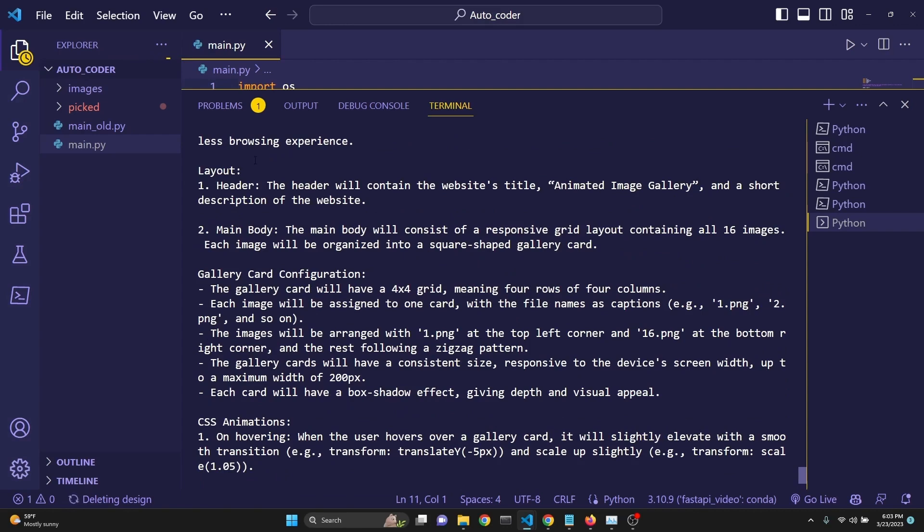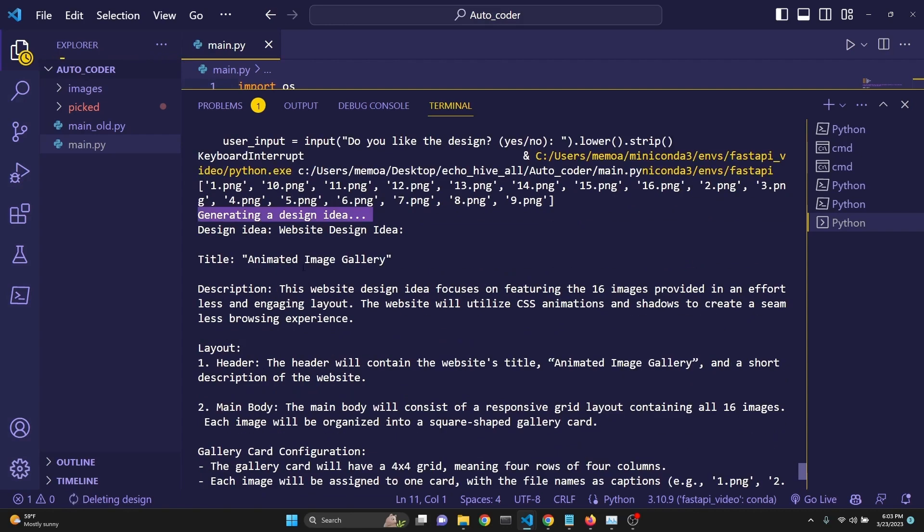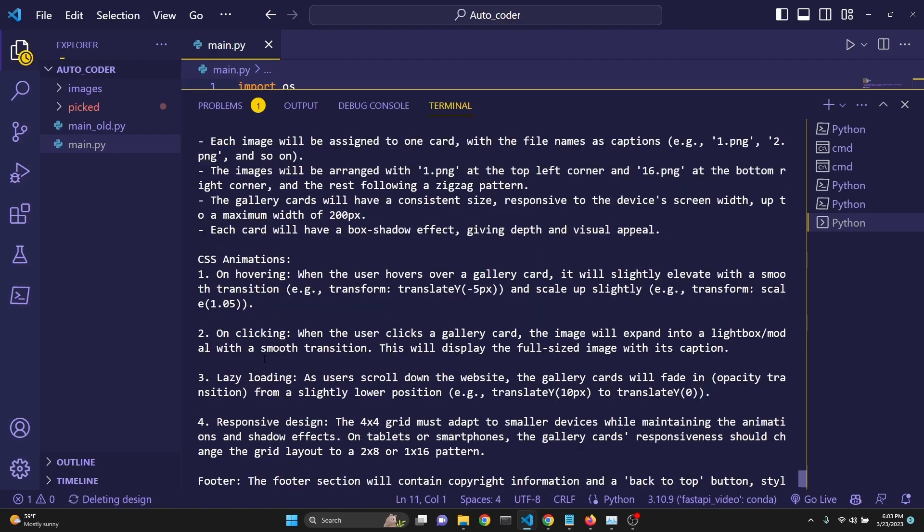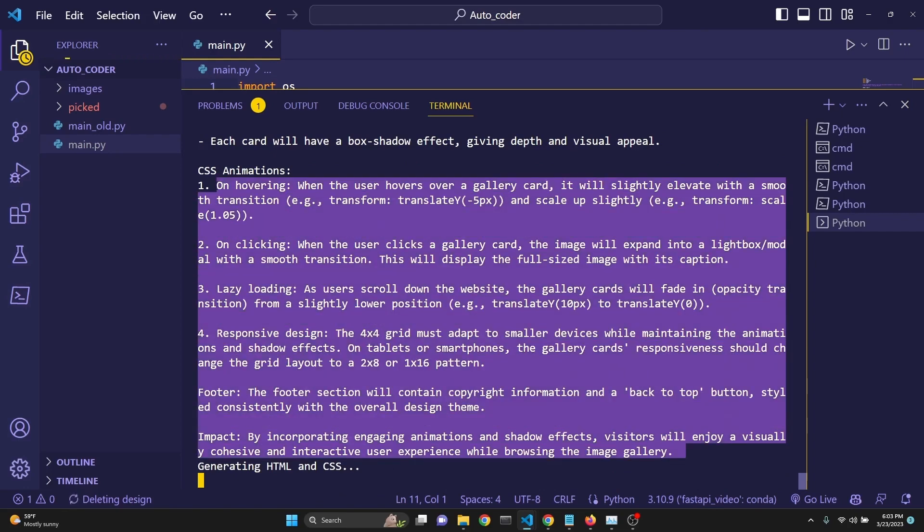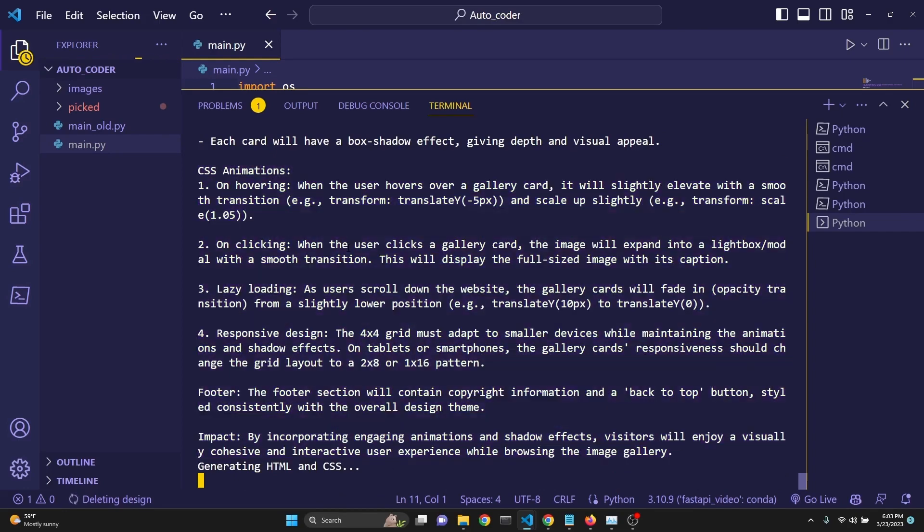Title is animated image gallery. There's a description and layout. This is quite verbose. GPT-3.5 doesn't do this much explanation. But anyway, this is our idea we have received from GPT-4.